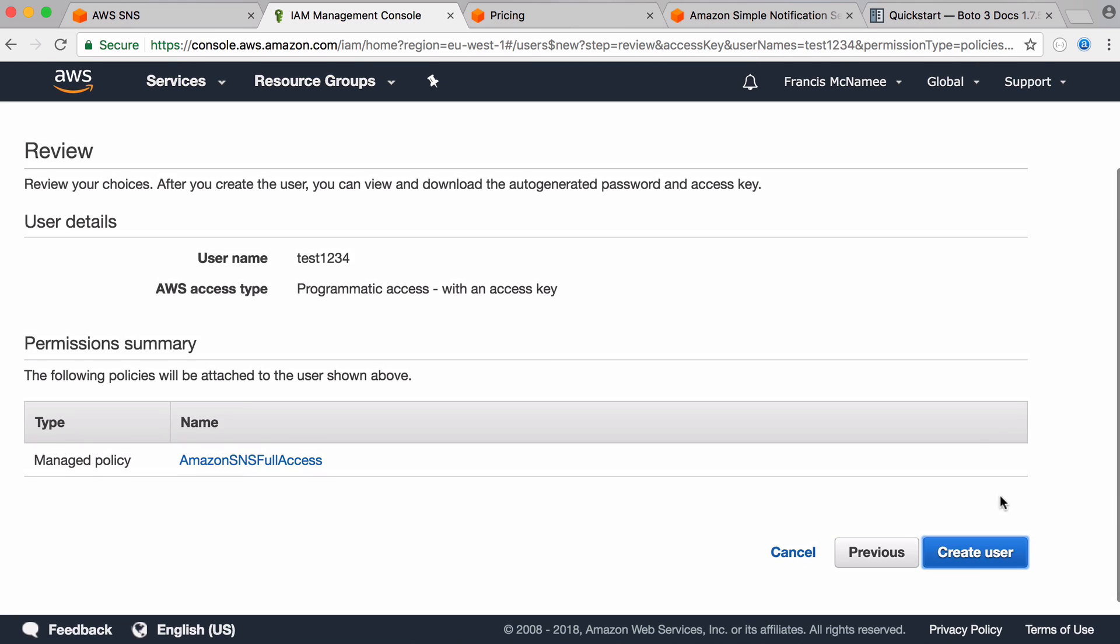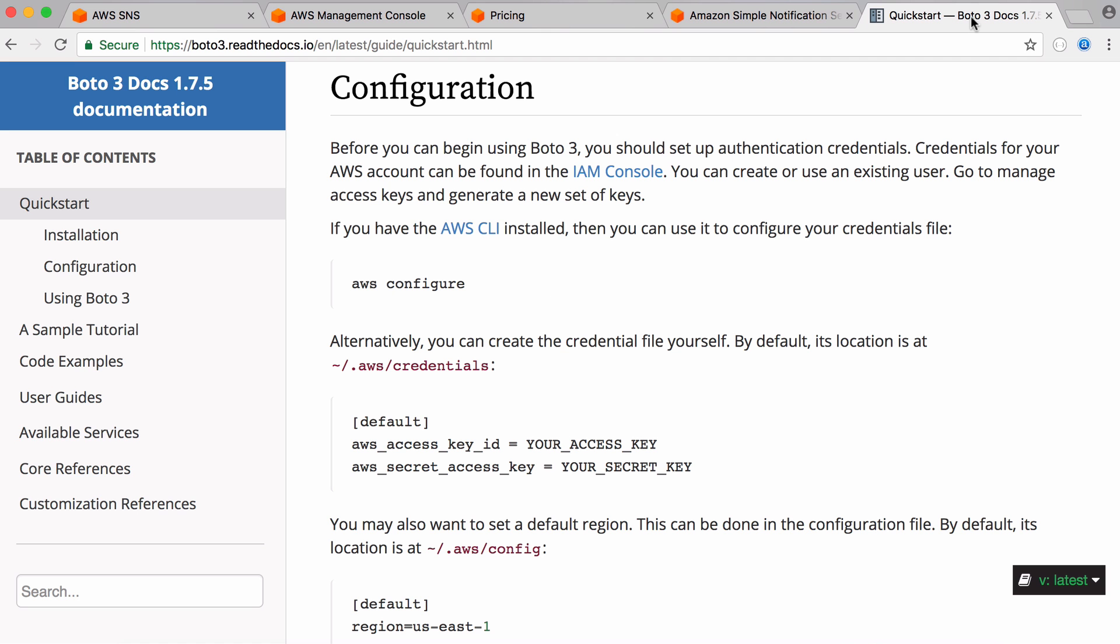And if we create the user it's going to give us our API keys that we need to actually access the service. So once we have our API keys you can go to this page and you can follow the configuration instructions. All you need to do is run the command aws configure and it'll ask for your API keys. And to do that you have to install the command line interface as well. But that's really easy to install so you can just click on that link to install it.